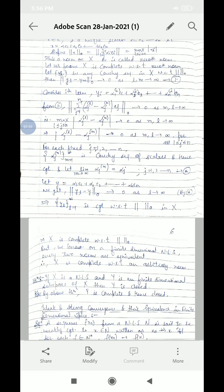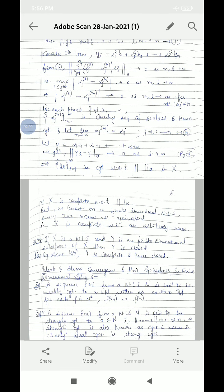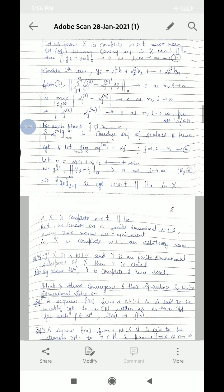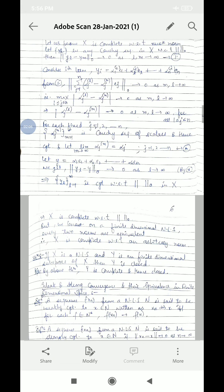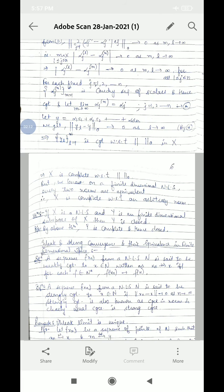Then we get norm of yL minus Y with respect to the 0th norm tends to 0 as L tends to infinity. This means this sequence is convergent with respect to the 0th norm. This implies X is complete with respect to the 0th norm. And we know that for a finite dimensional normed linear space, all norms are equivalent. So X is complete.